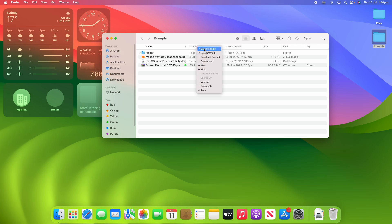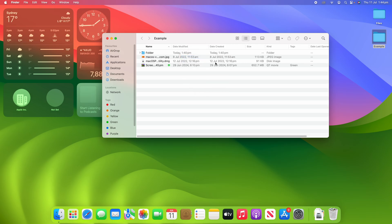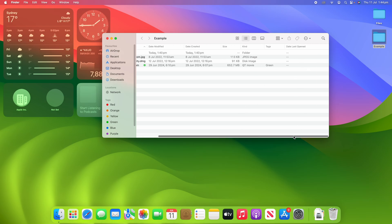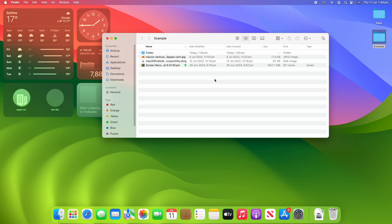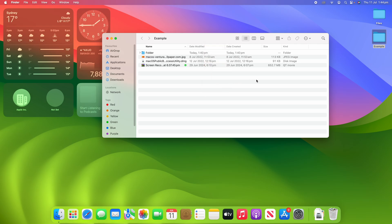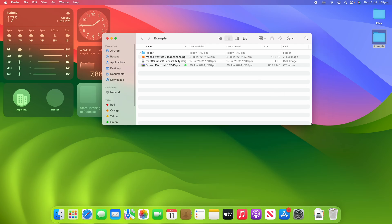Some other options include date last opened, which can be quite helpful. Some of these don't apply on this computer, but certain files would use that. If you want to remove any of these columns, just click on it again and remove the column. That makes it easier to manage your columns so you don't get too many of them and it gets out of hand.